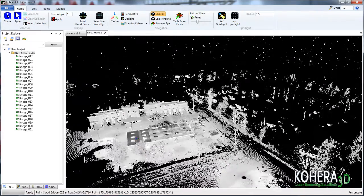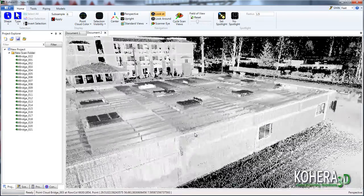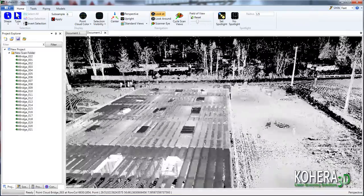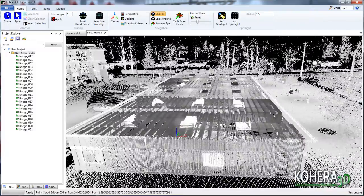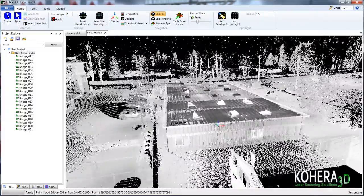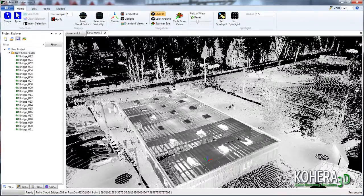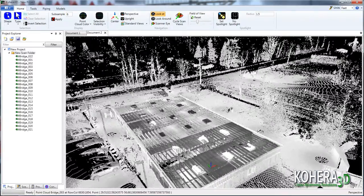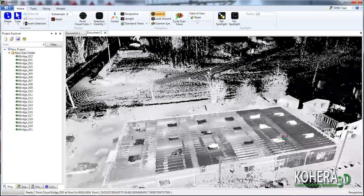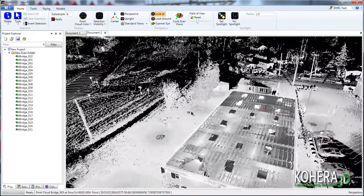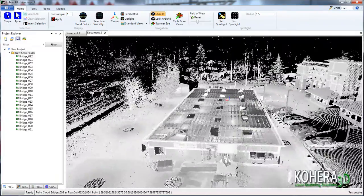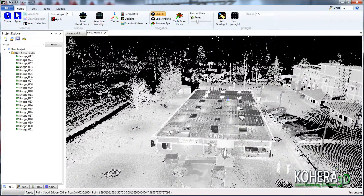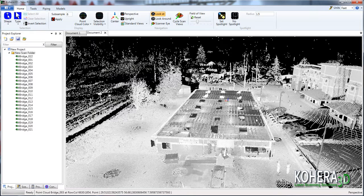So we're going to look at removing that, as well as areas outside the actual scope of work, which in this case is just this building here. Anything picked up by the scanner out in the distance, such as vegetation, trees, and other surrounding elements, we're going to look at removing that as well as part of our cleanup process.